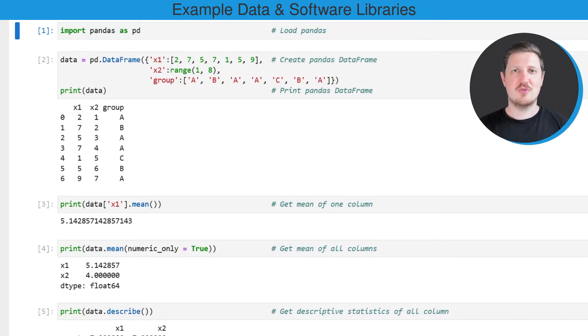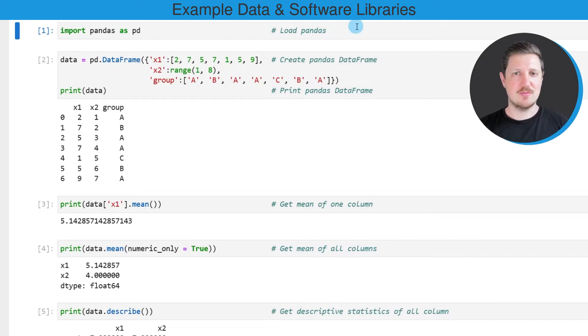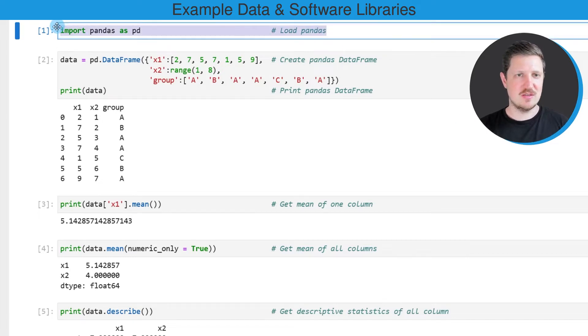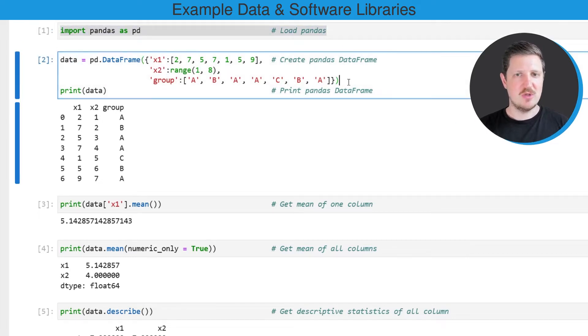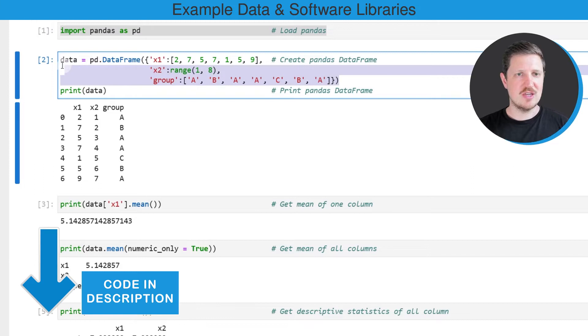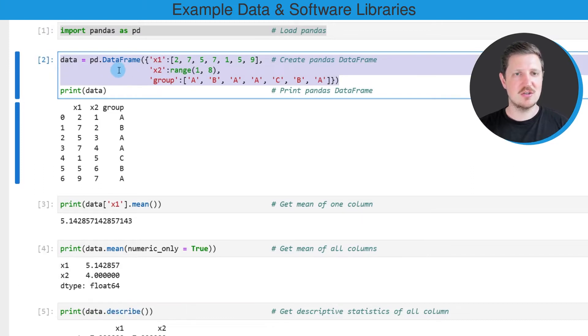As a very first step, we need to import the pandas library as you can see in the first line of code, and then we also need to create an example data frame as you can see in the second code box using the DataFrame constructor.